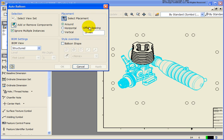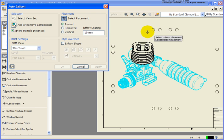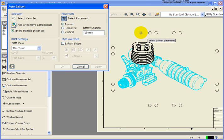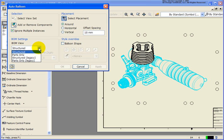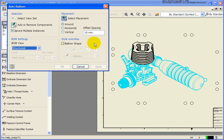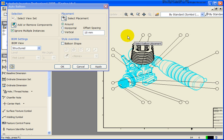If we went with an all-around method, as you move the cursor the balloons will adjust accordingly. Before I place those balloons, I want to go back to the dialog box. You'll also notice the BOM view has the same scenario as before — Structured or Parts Only. In this case we're going to do Structured because we do have some sub-assemblies. So I'm just going to place the balloons by picking on a point and click OK.